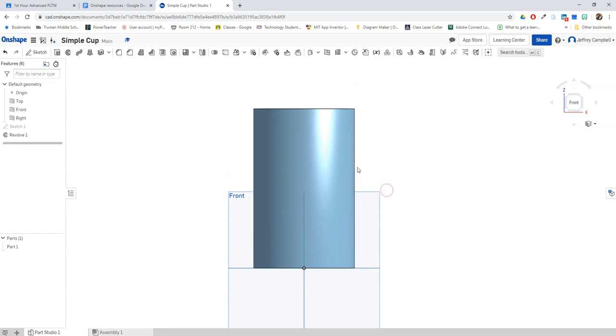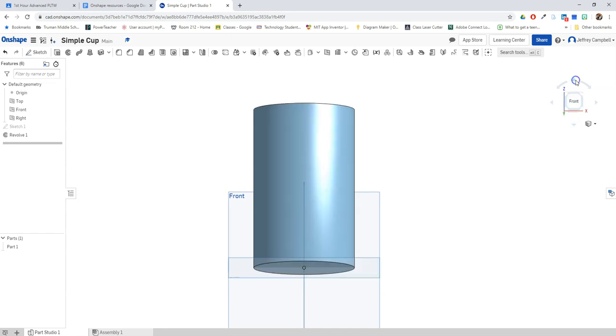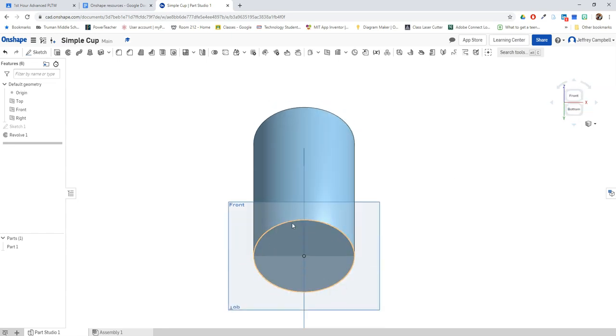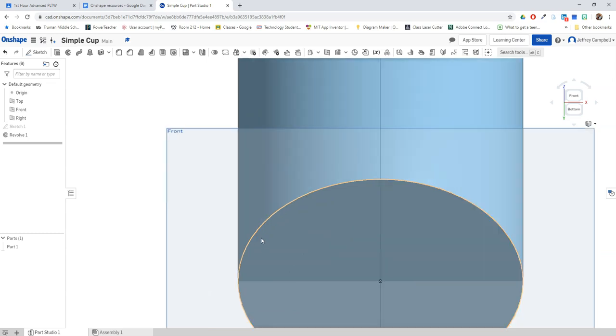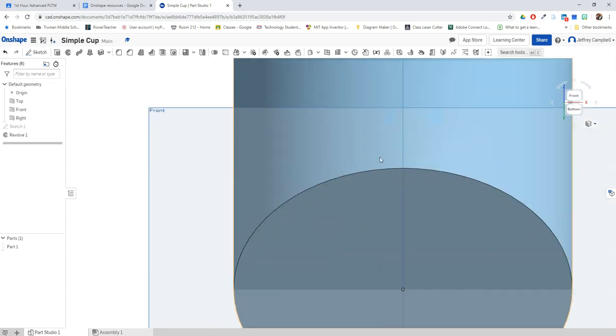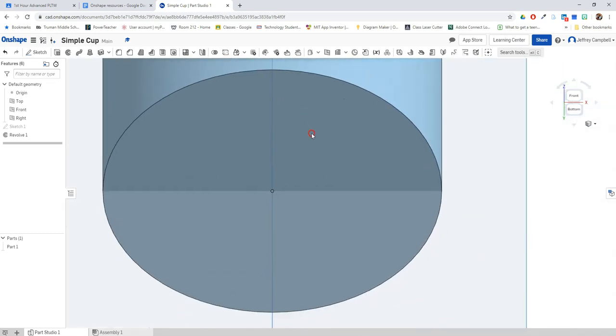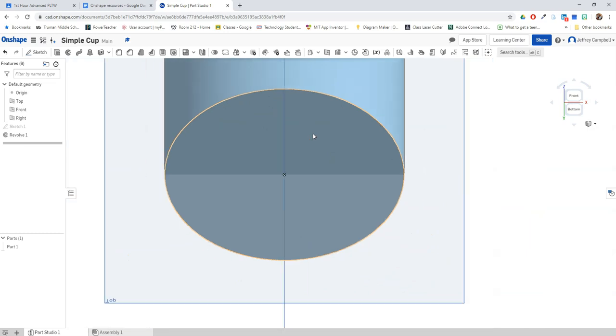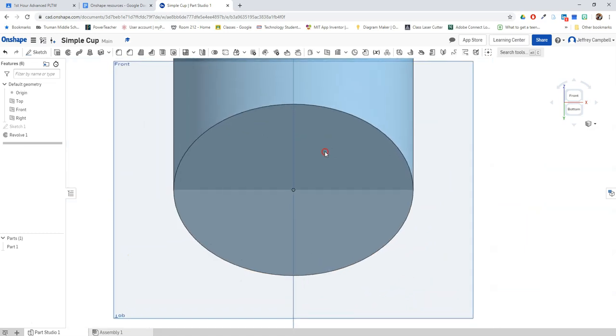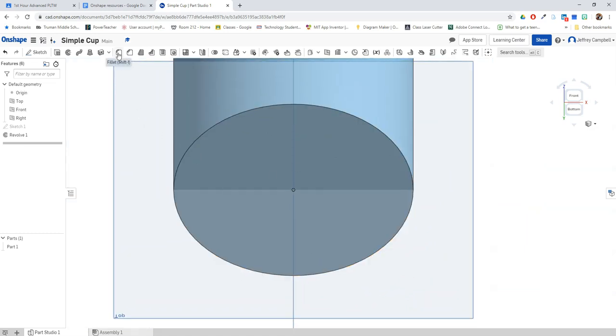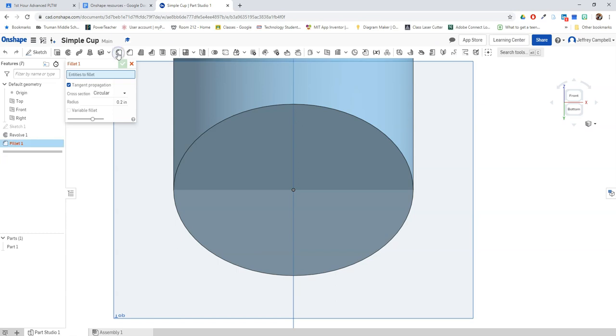But there's one kind of problem with this. Cups typically don't have sharp edges, and this is still a very cornerish edge for a cup. So what we're going to do is we're going to use something known as the fillet tool. The fillet tool is going to take an edge and round it out a little bit.